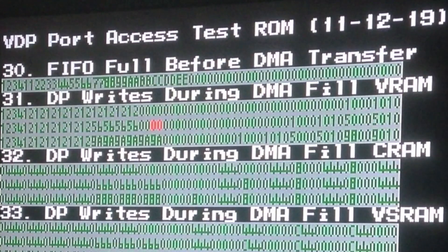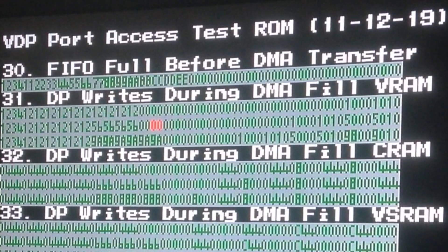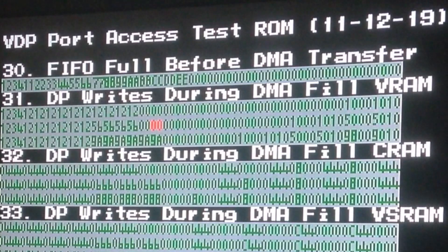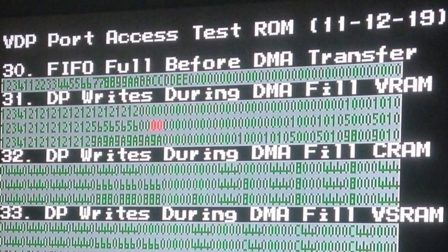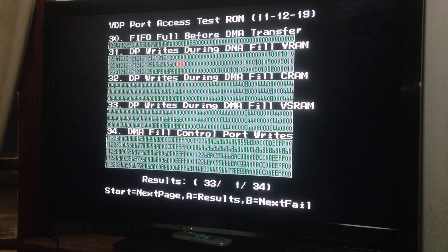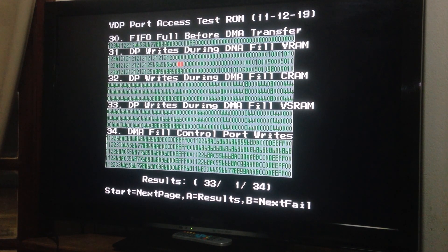And yeah, another one. That's not good. VRAM. When he was writing VRAM, DMA fill, VRAM, another failure. That's not good.